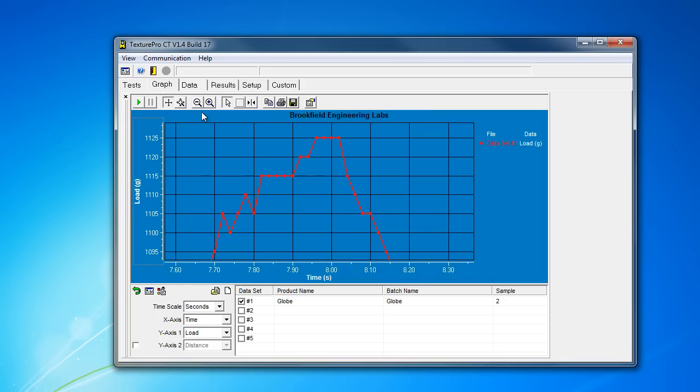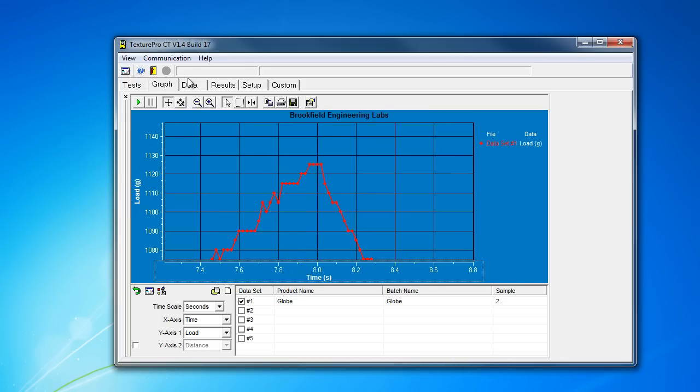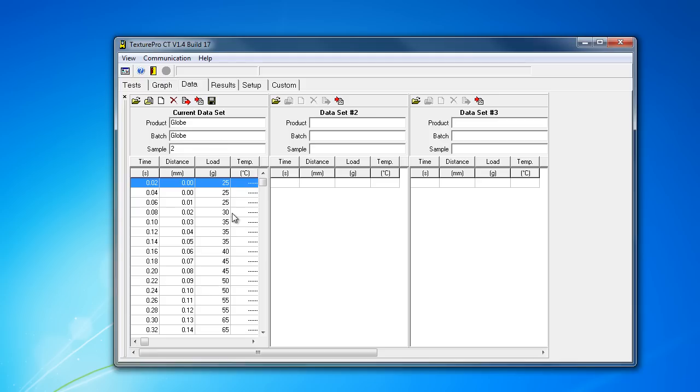One of the things I should note is that there's no way to unload data. For example, if you load up a couple data sets, the only way to unload some of those to make room for something new, because you've got a limit of only five data sets, is to close the program. And that will reset everything for you.